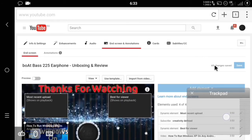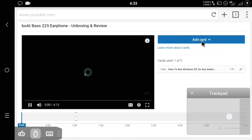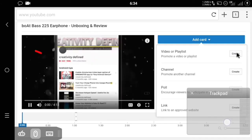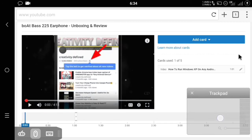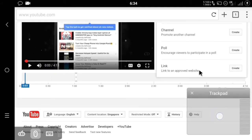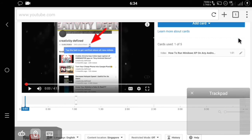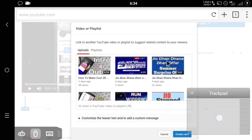Next thing is Cards. Click on the Cards tab — it is very simple and easy. Click on Add Card. You can see it here. You can select Video or Playlist, add your channel, make a poll, or if you have a website you can also add a link. I am going to select Video or Playlist, and another window will pop up. I will select a video from there and click Create Card.